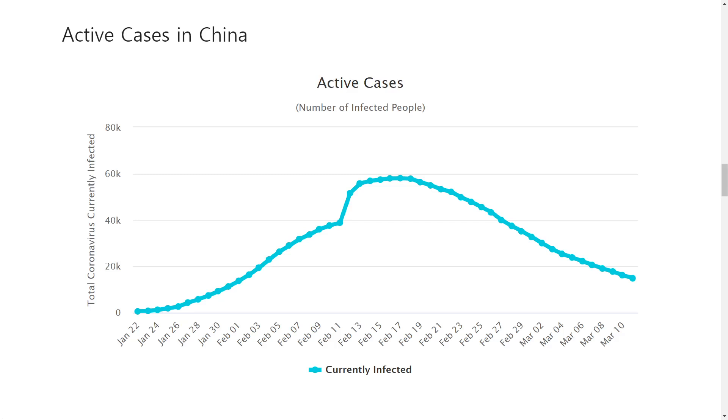Our model can give us some insight about what might happen, but there are some limitations and assumptions as we have seen before. How can we make the model better?